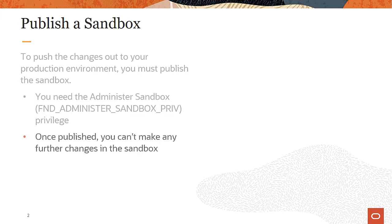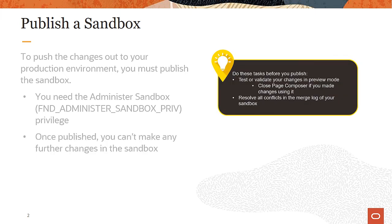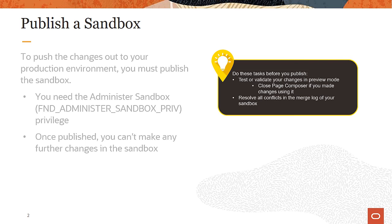Remember, you can't make further changes in the sandbox once you publish it. Do these tasks before you publish: Test or validate changes in the sandbox in preview mode. If you made changes using Page Composer, remember to close it before testing. Resolve all conflicts flagged in the merge log of your sandbox.